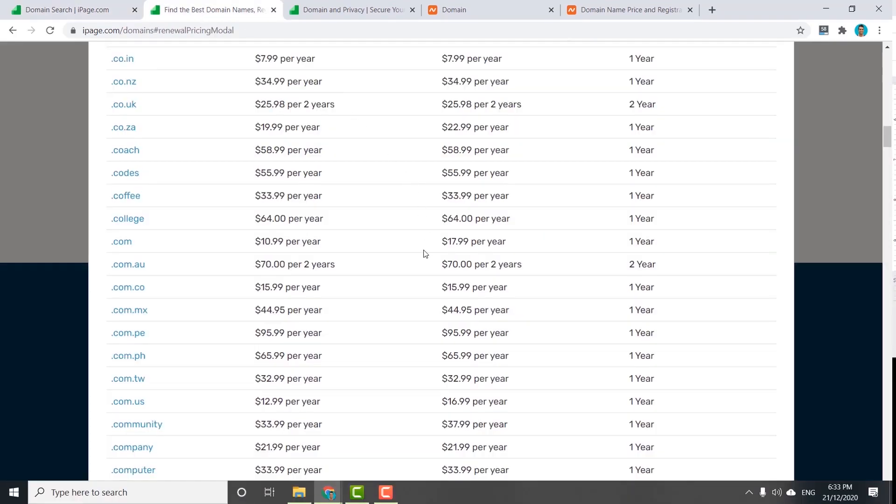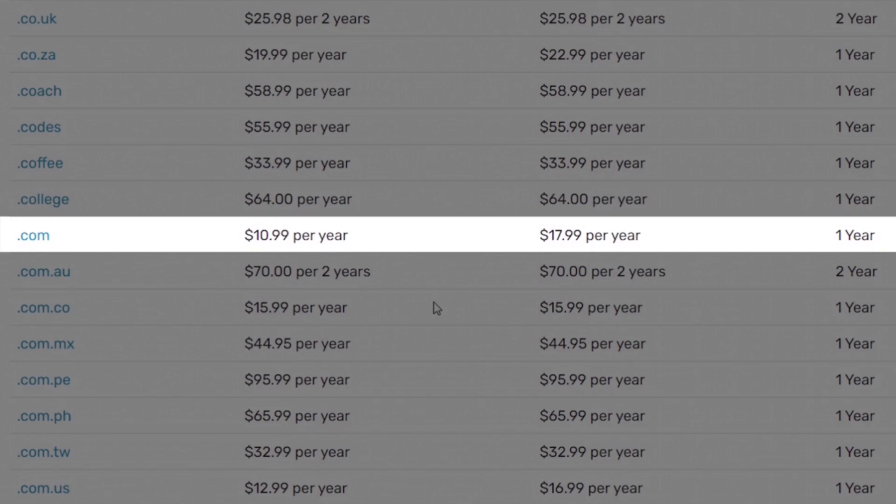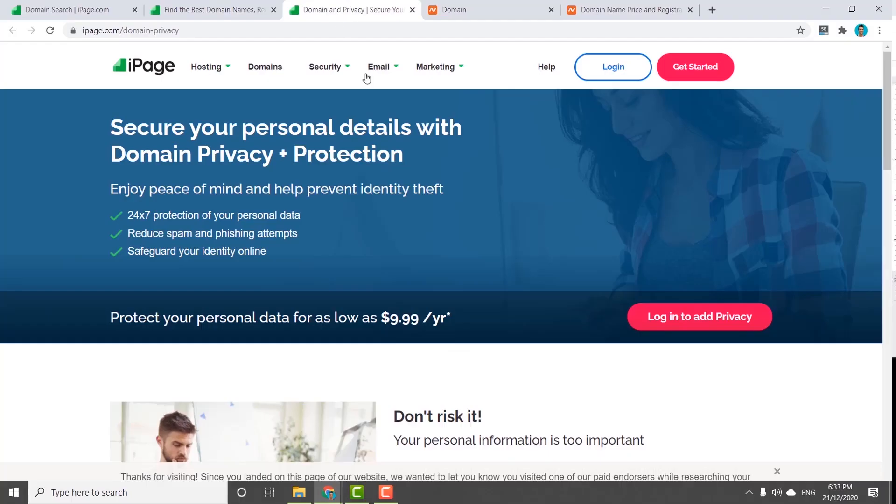For example, iPage is going to cost you for a dot com domain $10.99 for the first year and $17.99 to renew your domain name every year with them. And this doesn't include the domain privacy, which is another ten dollars per year.